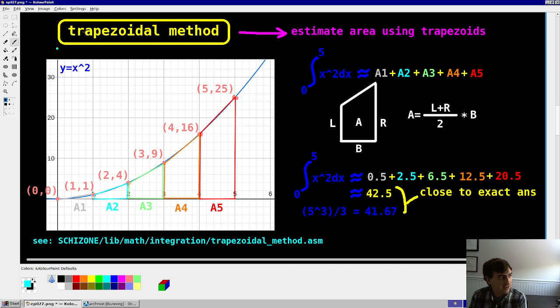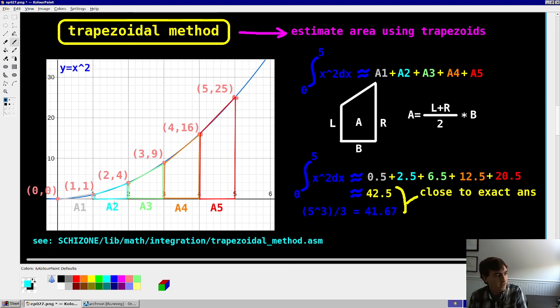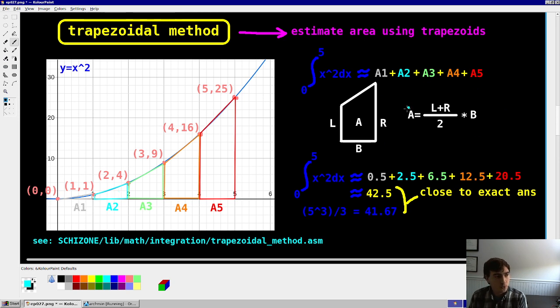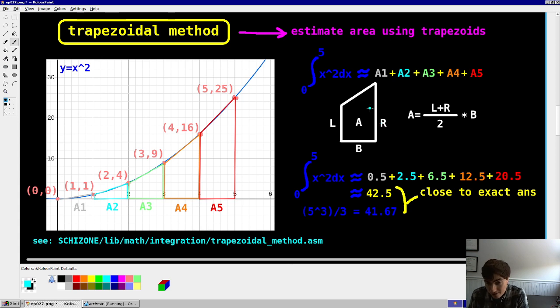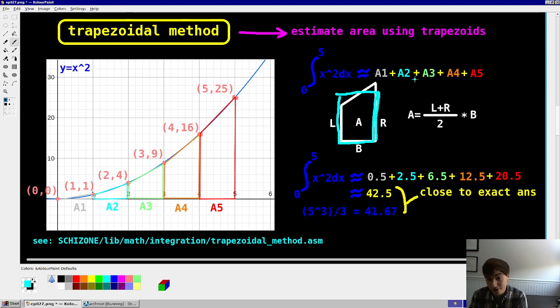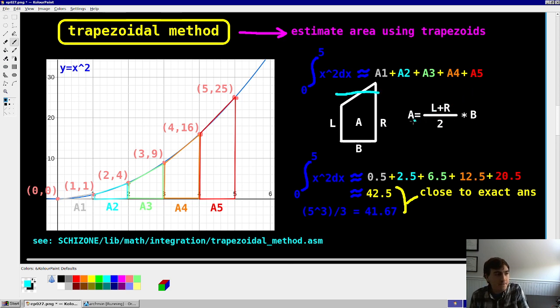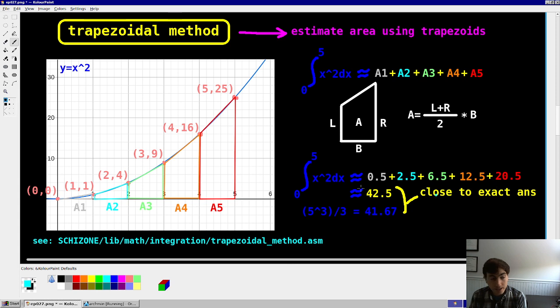In this case, I have this really advanced function here, y equals x squared. And so we've got five trapezoids, or really four trapezoids in one triangle at A1. And so you get the area of each, you add them up, and you're done. So how does this work? Well, for a trapezoid, it's basically a rectangle on drugs. So you get the midpoint or the average side length between left and right. That's this one here. Multiply that by the base like a rectangle, and then you're done.